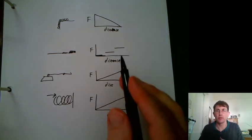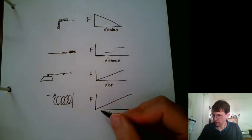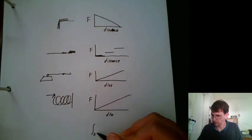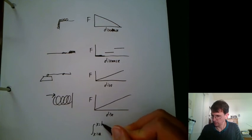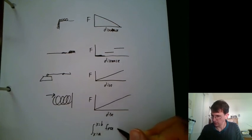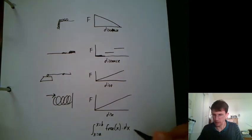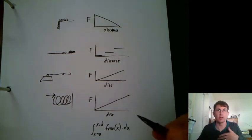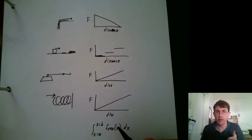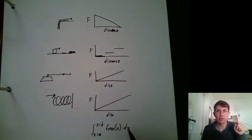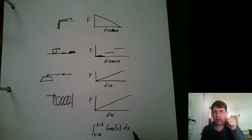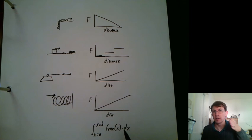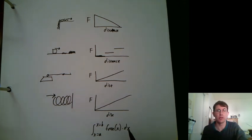So for all of these, we end up integrating from x equals something to x equals something, the force at location x times dx. So that's kind of the unifying theme here. And then in later calc classes, calc 3, instead of just moving in one dimension with x, you're taking the integral of force or something else as you're moving along a path, maybe in 2D or 3D. So that's extra fun.